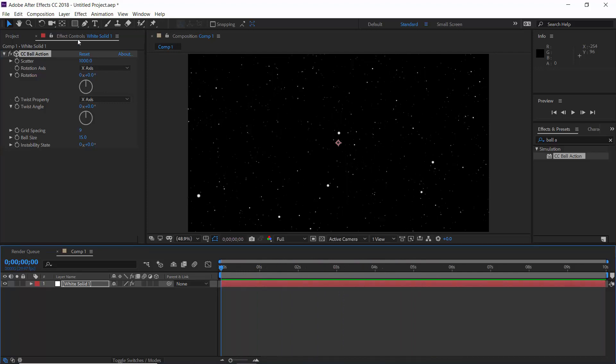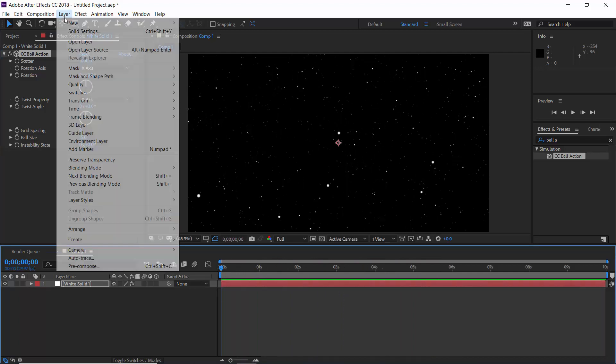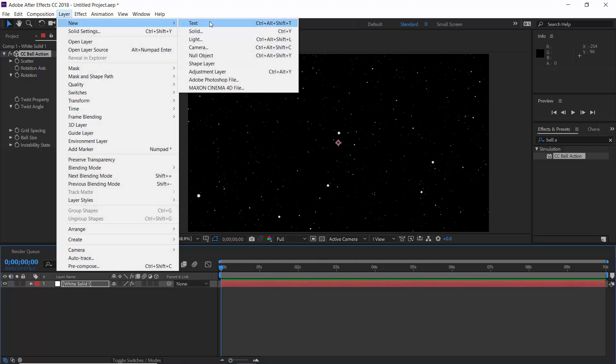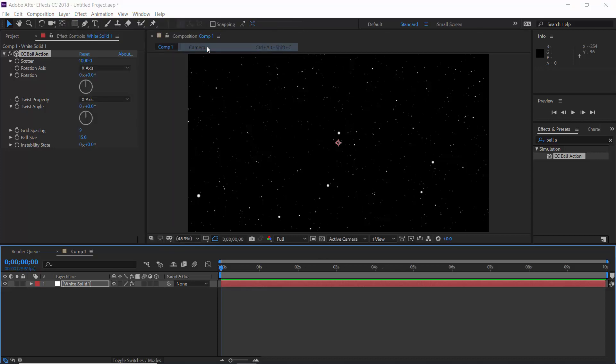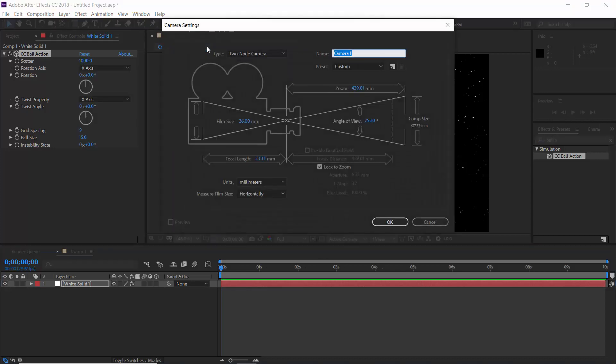So what we do? We create a camera layer. And I'm going to use a two-node camera right now.